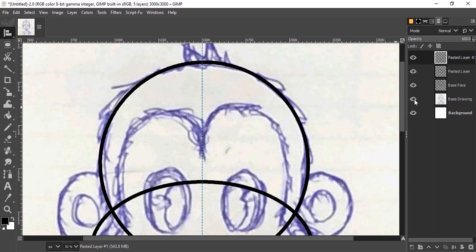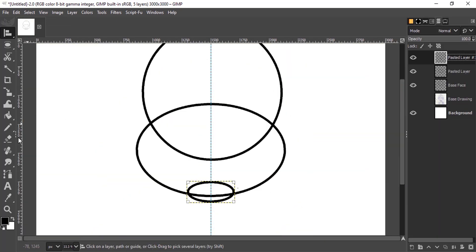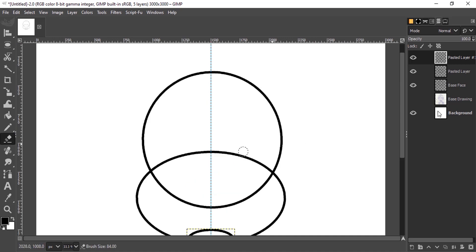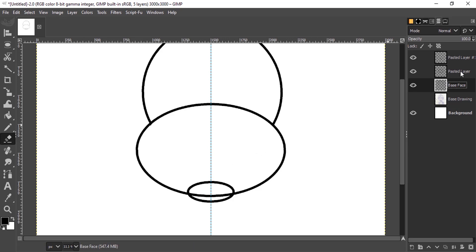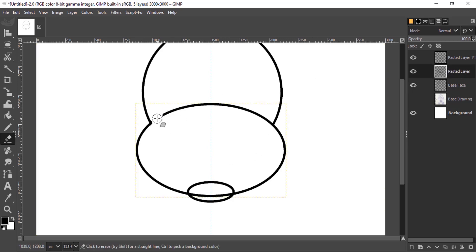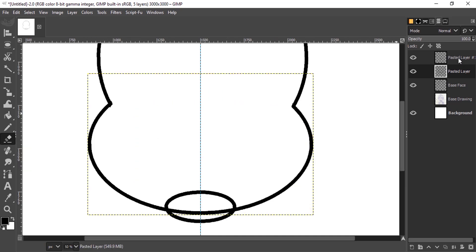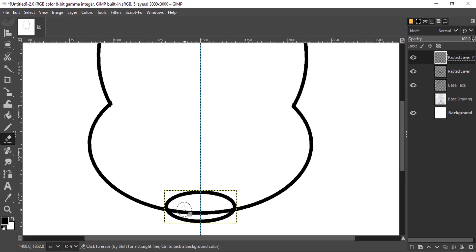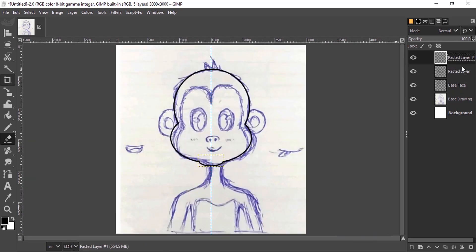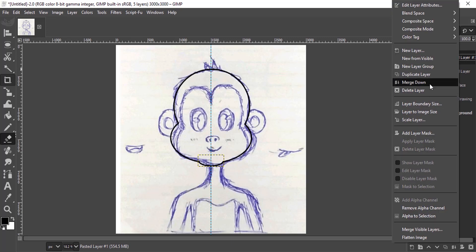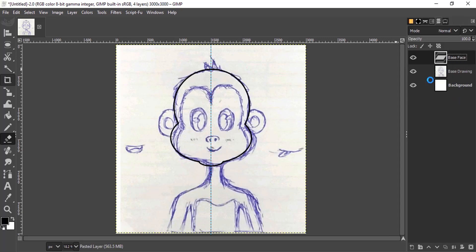Unhide the base drawing. Now hide the base drawing again, select the Eraser tool, select the base face layer, and erase the overlapping portion. Select the top layer and erase that portion too. Then merge these three layers: right-click Merge Down twice. This is our base face shape.